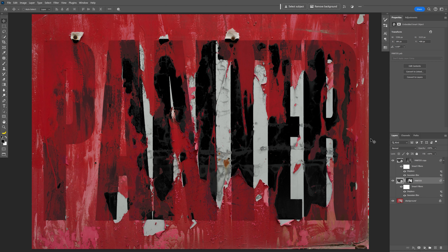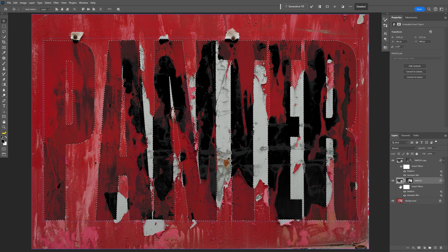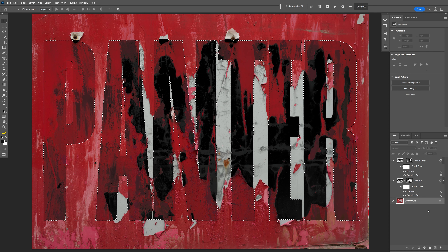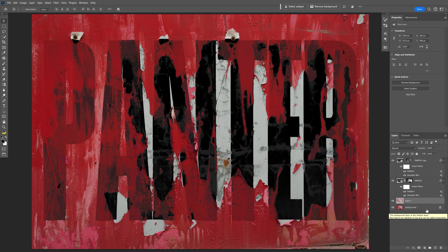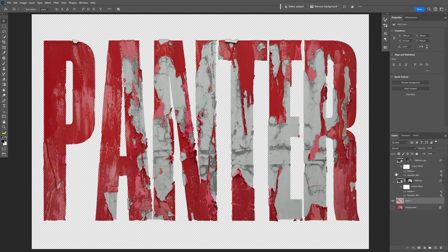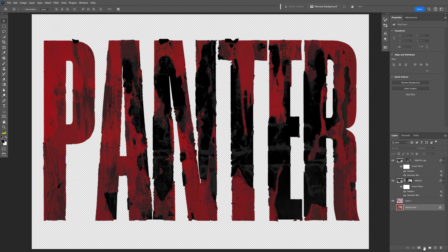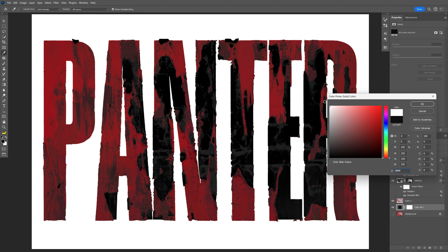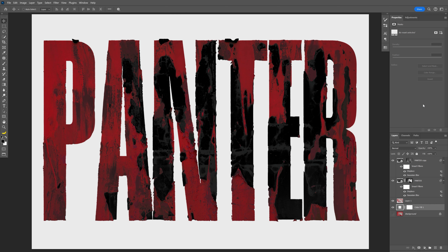Press and hold Ctrl and click on the text thumbnail to load a selection, then select the background layer. Press Ctrl+J to duplicate it. Uncheck the original background — it creates a new copy of the texture within the text shape. Select the background image and add a Solid Color adjustment layer, make it white, and click OK.